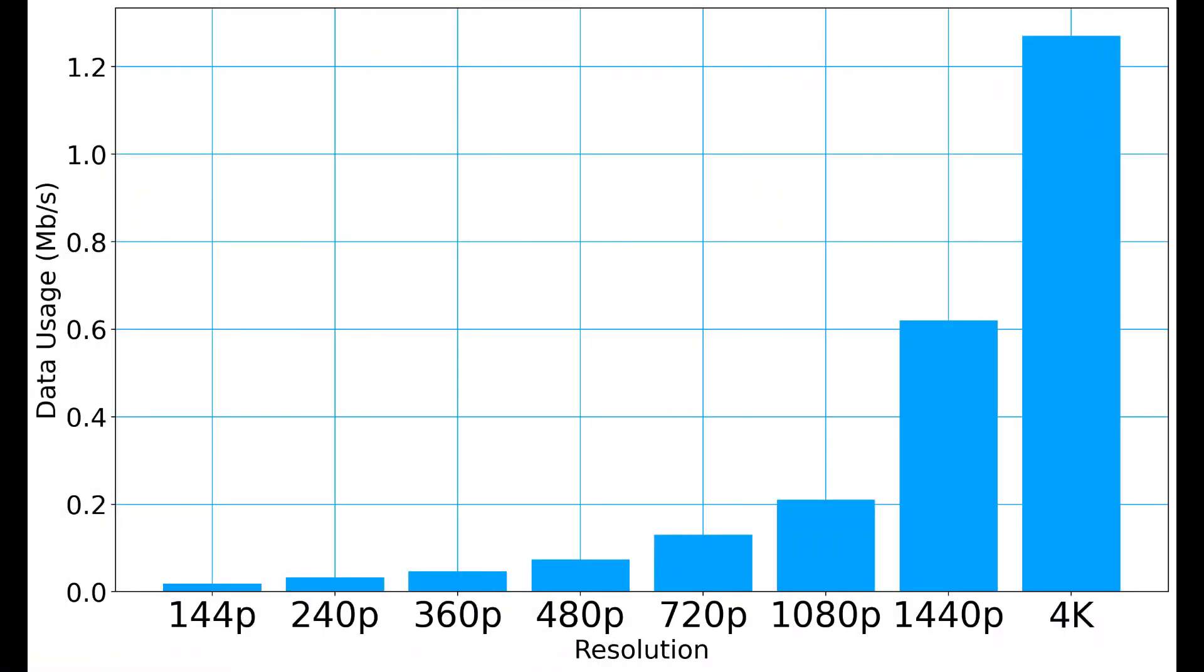Now let's take a look at the data usage results we've gathered. As you can see from the graph, the data usage for each quality exponentially increases as we go from 144p to 4K. The 4K quality video used the most data at 1.27 megabytes per second, while the 144p quality video used the least data at 0.023 megabytes per second.